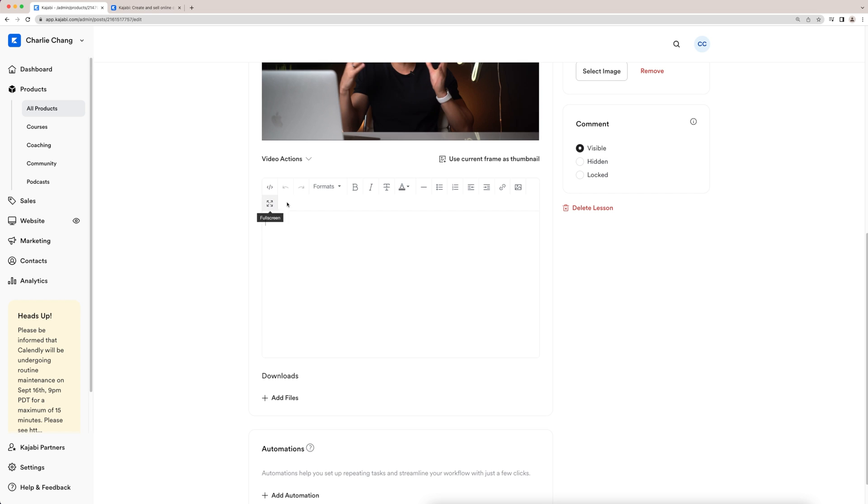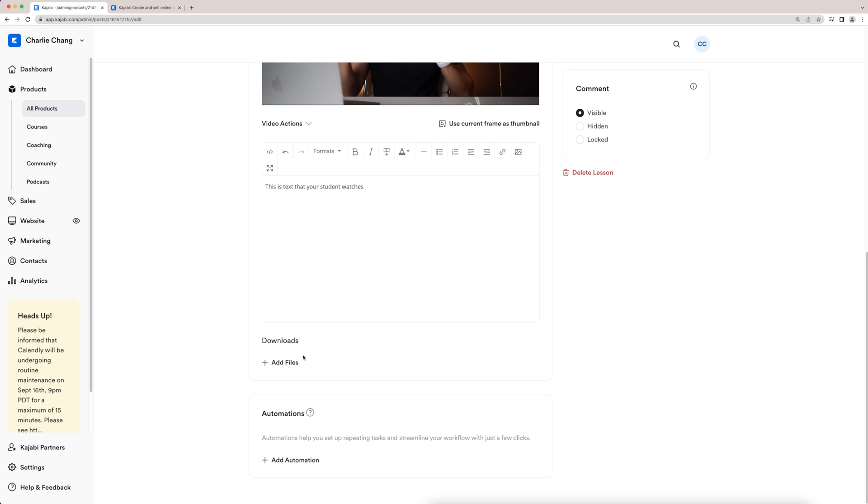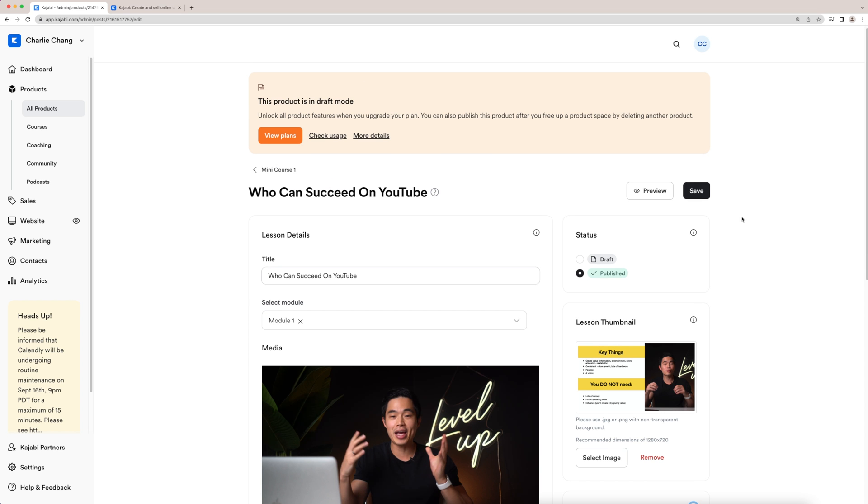Here, you can actually write a description. So this is the text that's going to show up underneath your video as your students are watching it. What I like to do here is actually do a little quick summary of what I'm talking about in the video, as well as put any relevant links that may help the student. You may also actually add files that your students can download. So you guys can do that by clicking plus add files right here. And after that, you guys can come here and go to save.